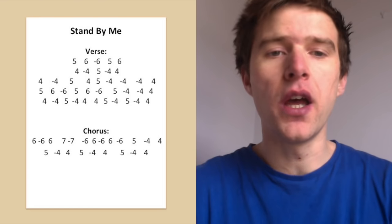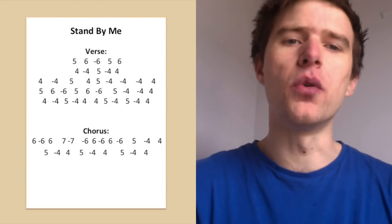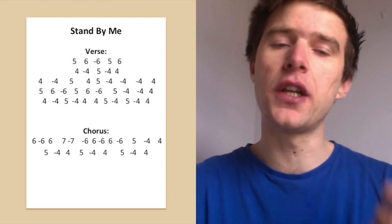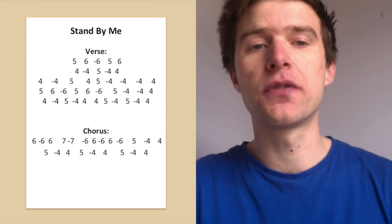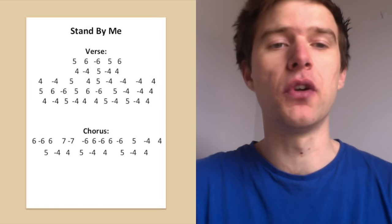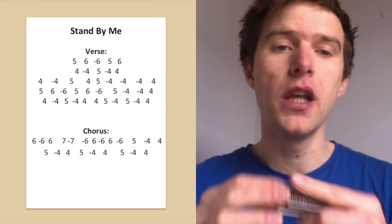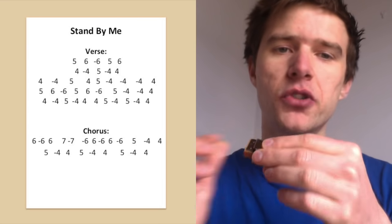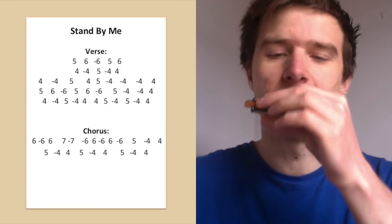Okay, so that's the tab that we're going to go through. You'll see it on your screen at any moment now. So as I said before, on an A harmonica, but feel free to follow the tab if you've only got a C or a different key harmonica, and we'll start at the very beginning, a very good place to start.